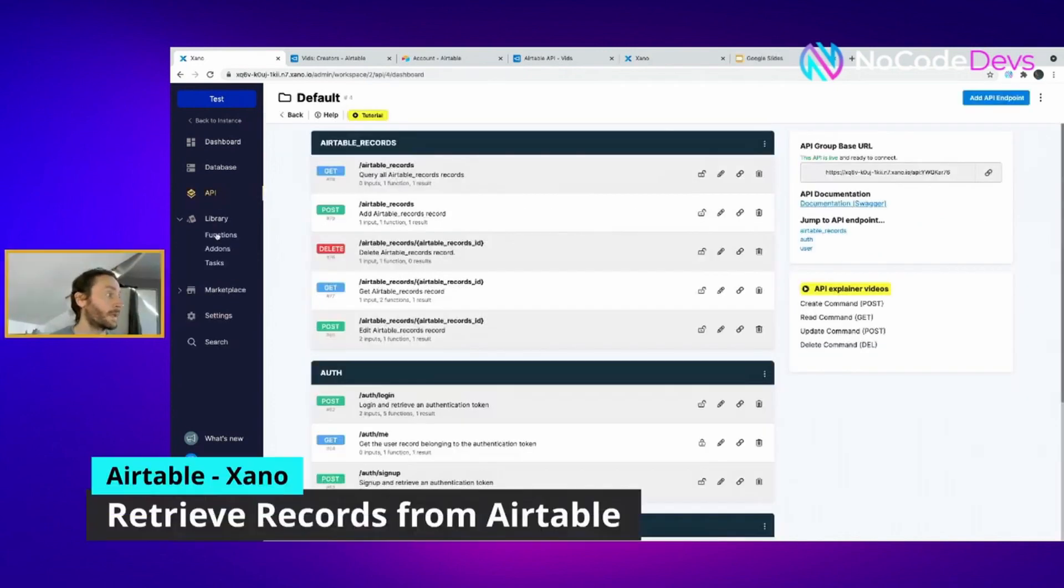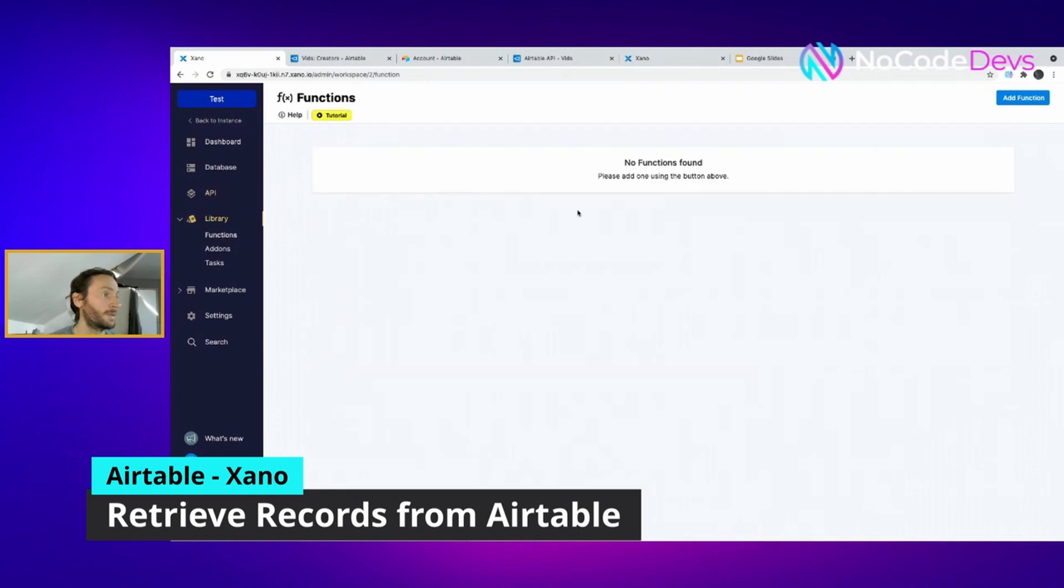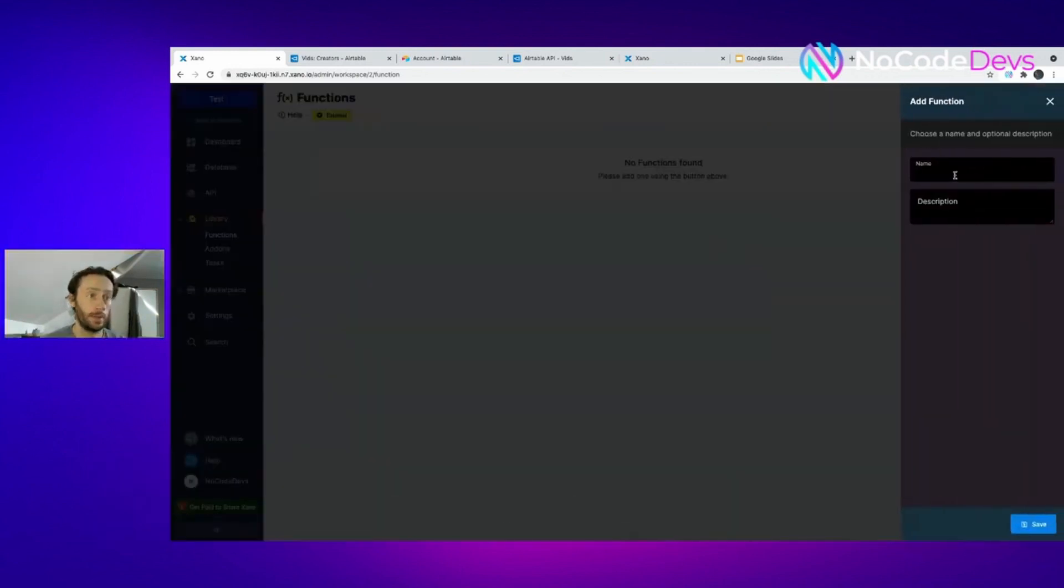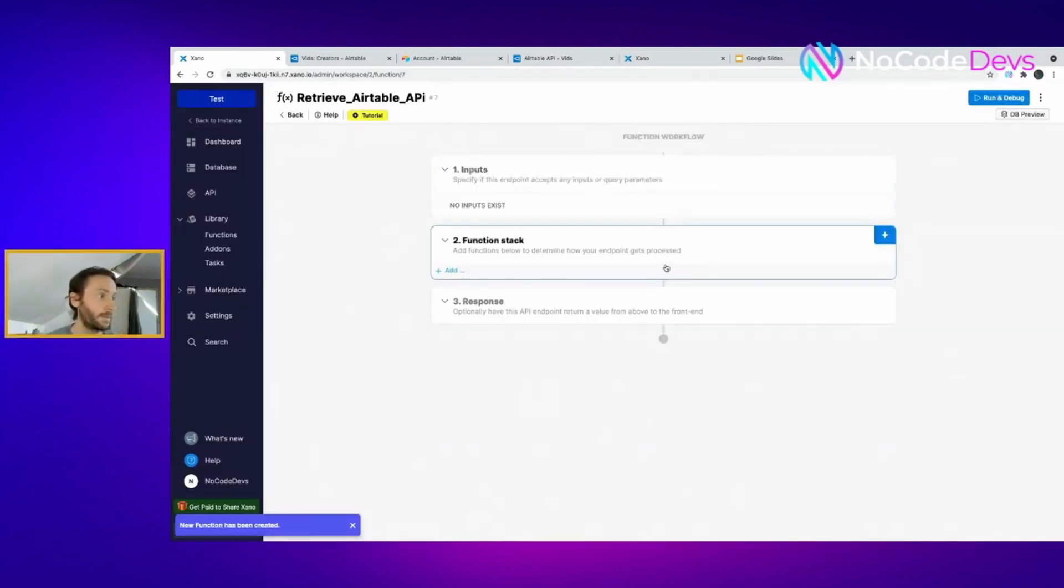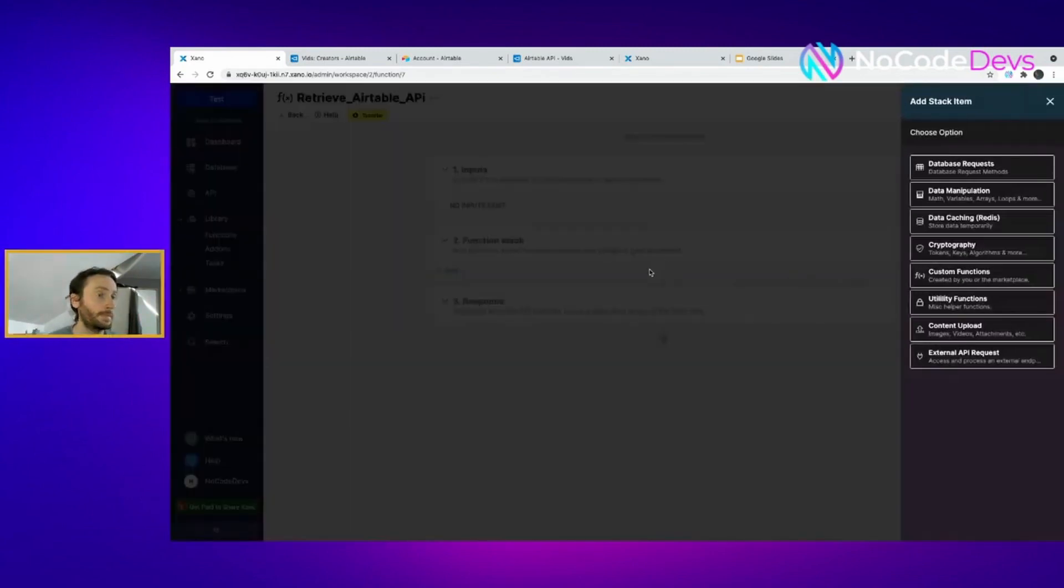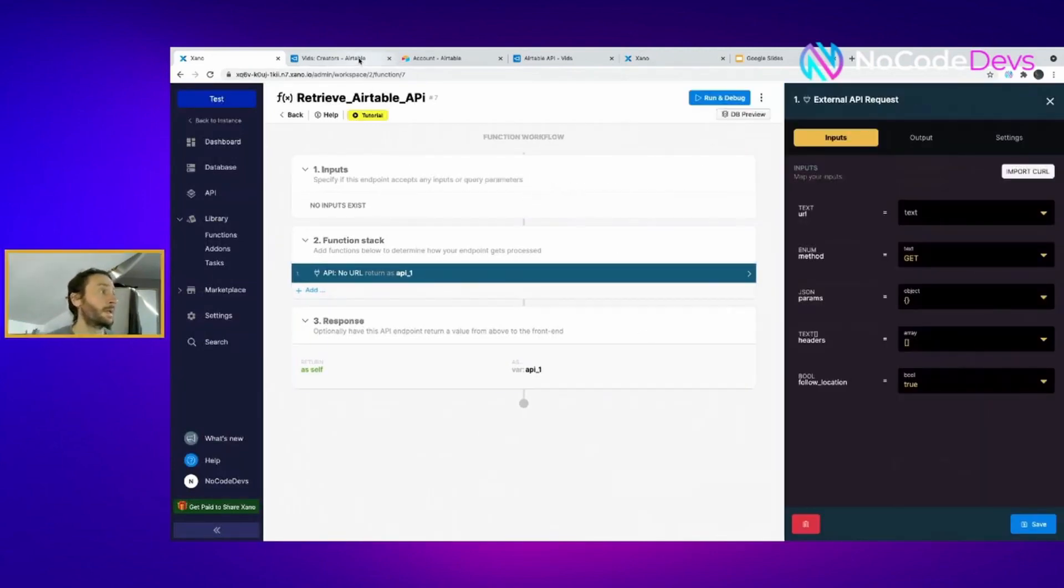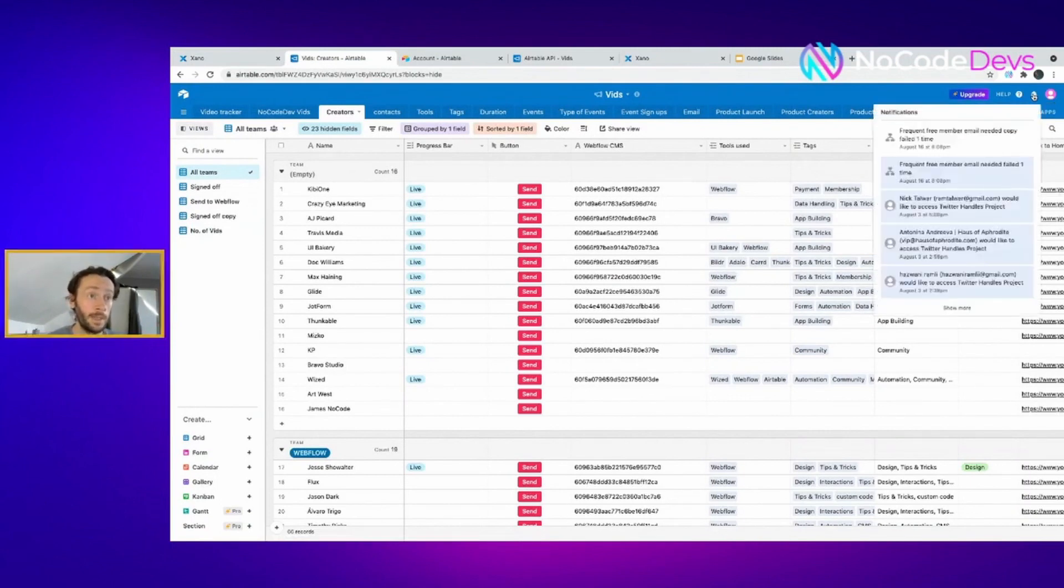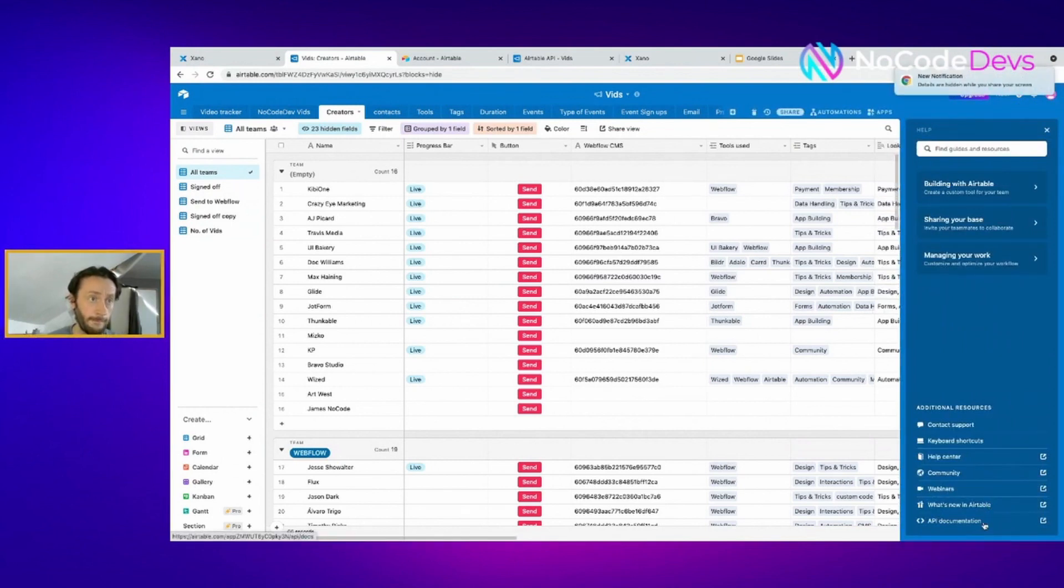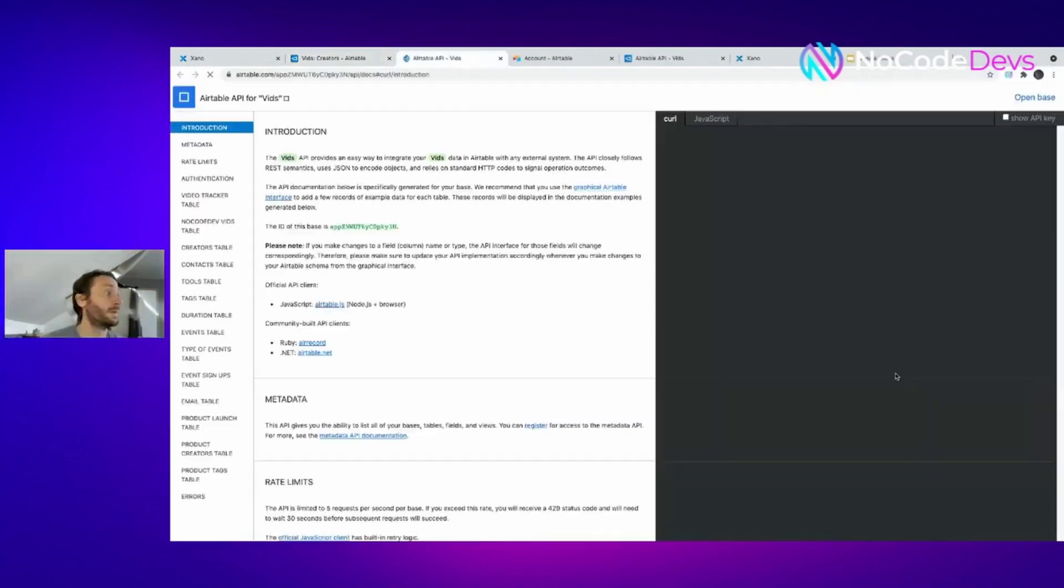For this, I'm going to create a function, add a function. It's going to be retrieve, the input is going to be non-existent. I've got the external API. Now what you do here for this, it's a bit tricky. API documentation, so you go to help, API documentation at the bottom.